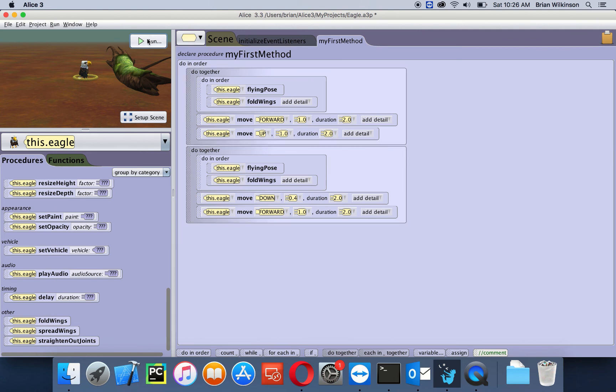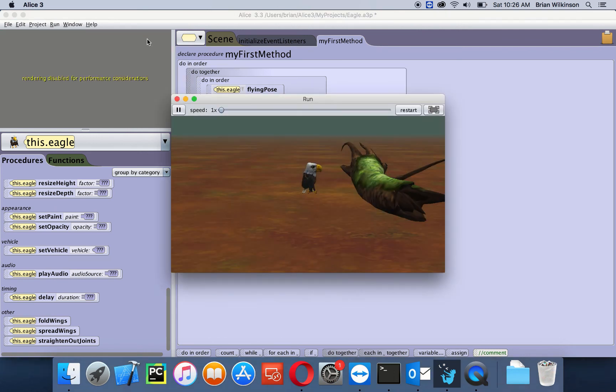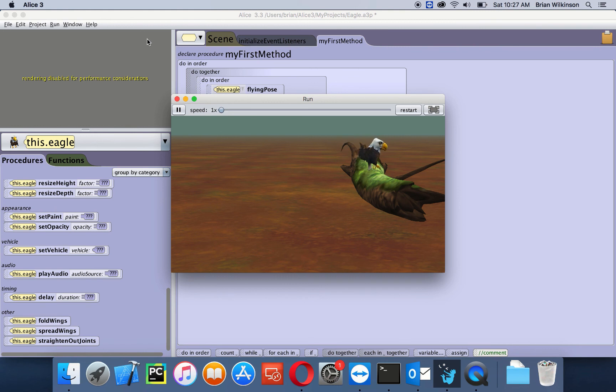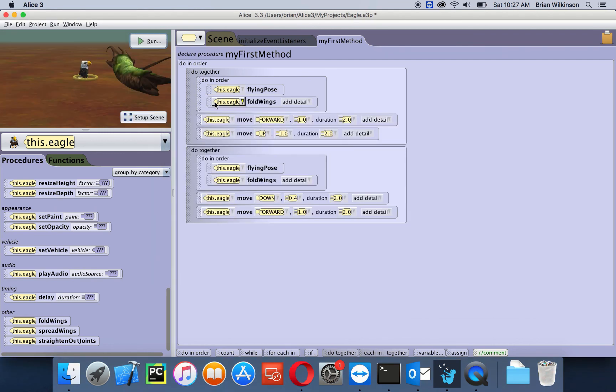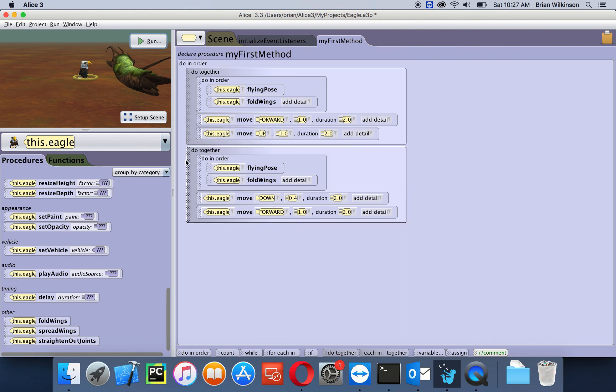Let's see what that looks like. So the eagle goes up, and now that was a much more smooth animation. So hopefully in this video you've seen that by using a combination of do in orders and do togethers, you can achieve some very realistic animations. In the next video, we'll look at decision making in Alice.